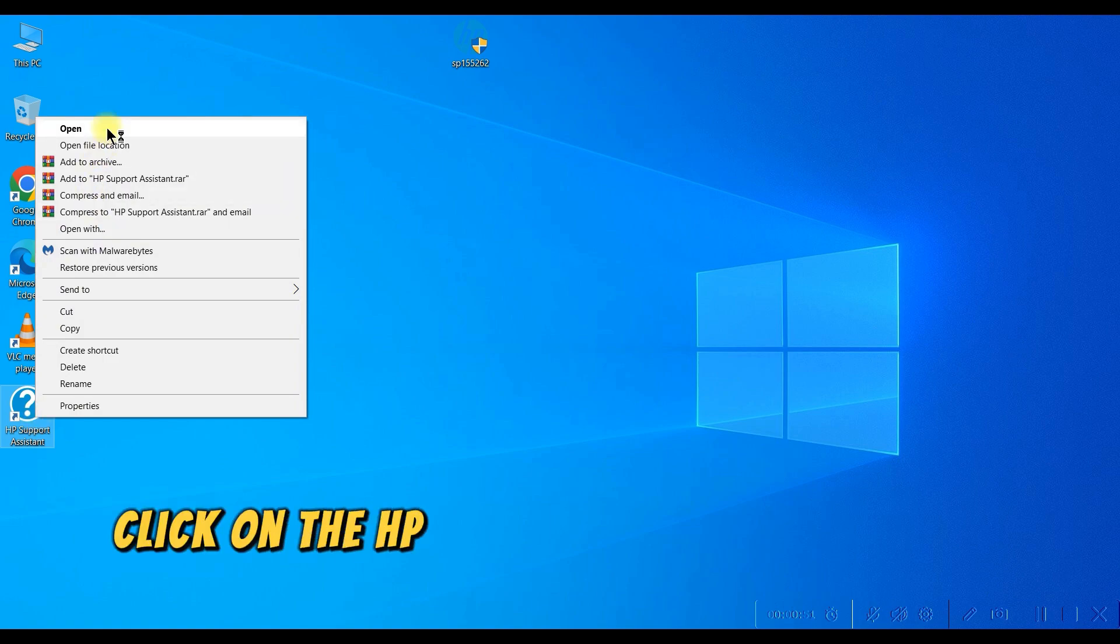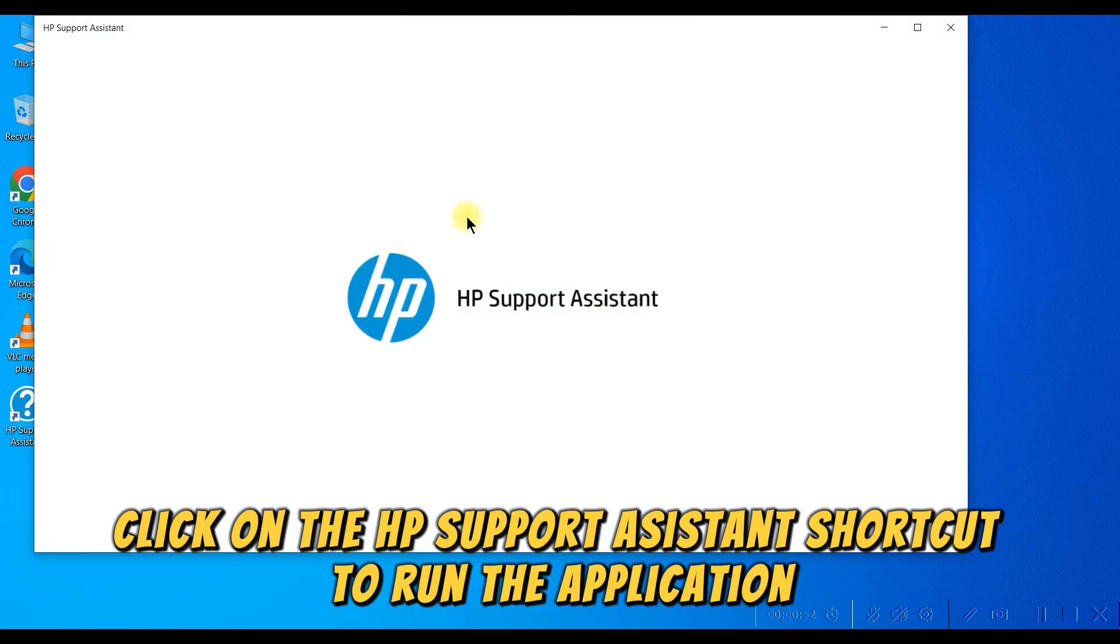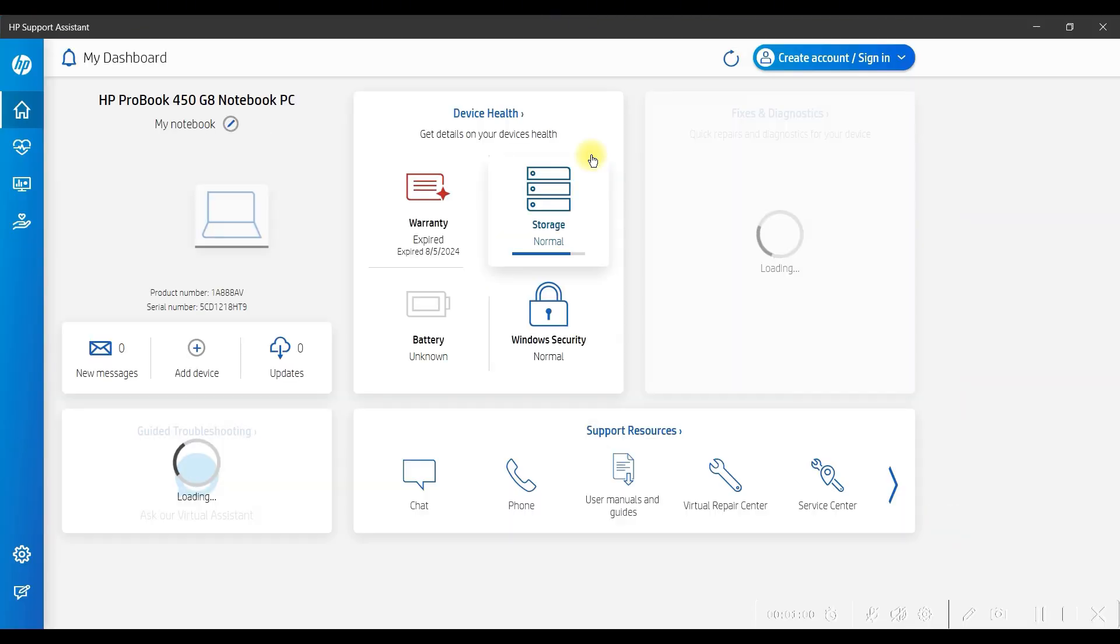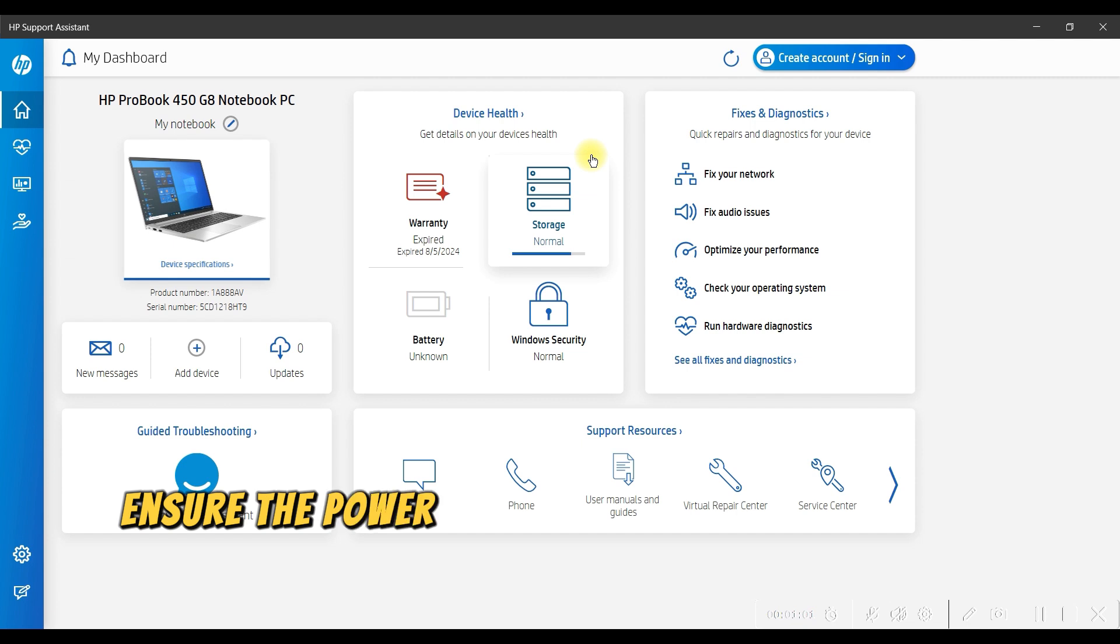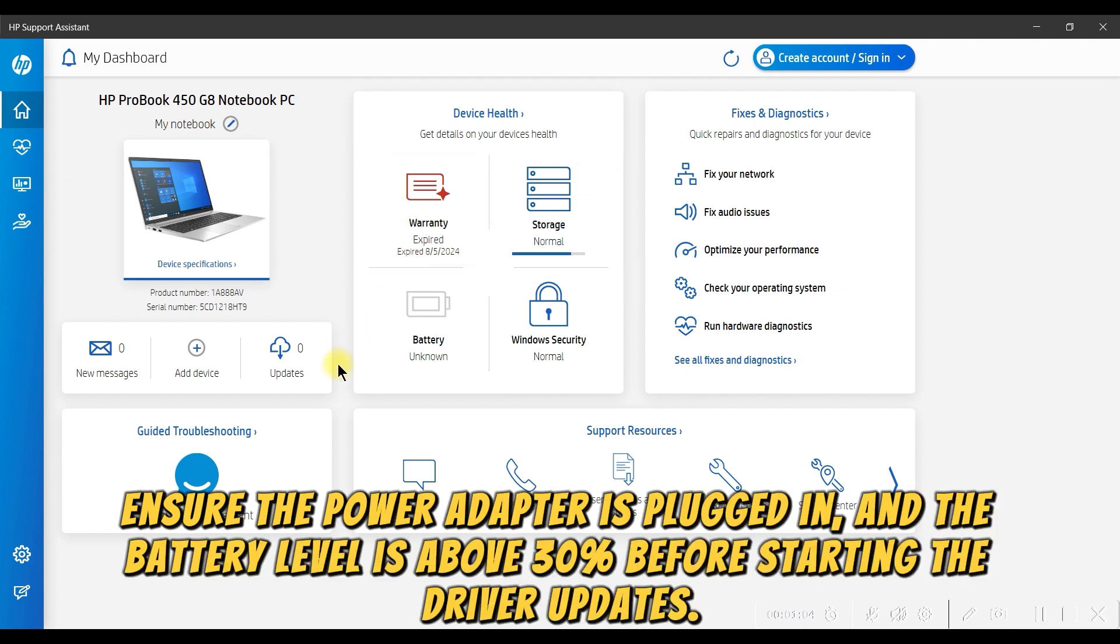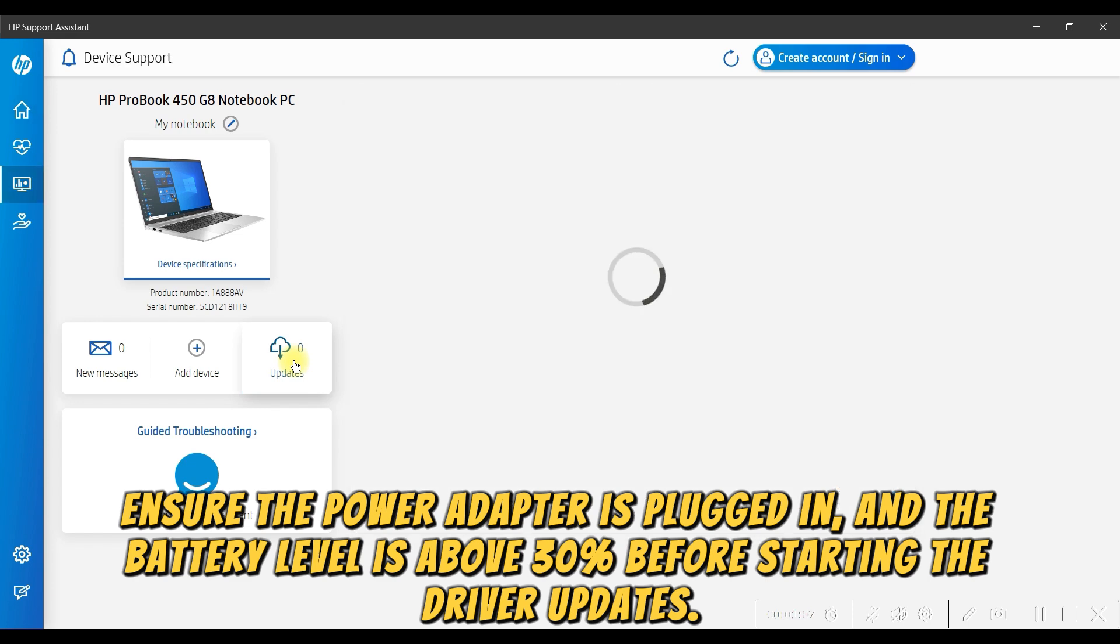Click on the HP Support Assistant shortcut to run the application. Ensure the power adapter is plugged in, and the battery level is above 30% before starting the driver updates.